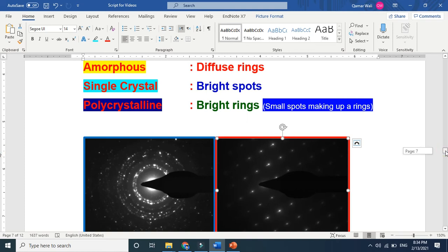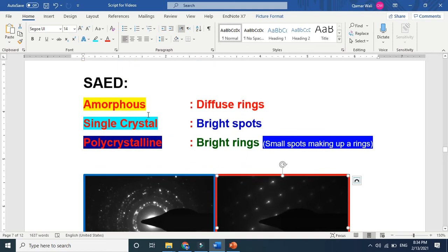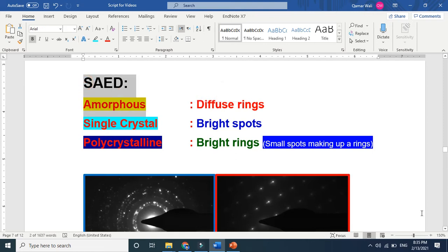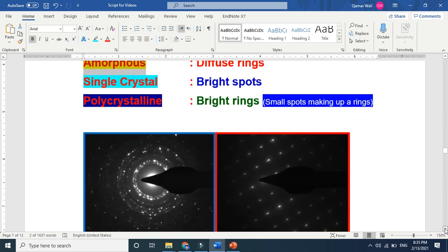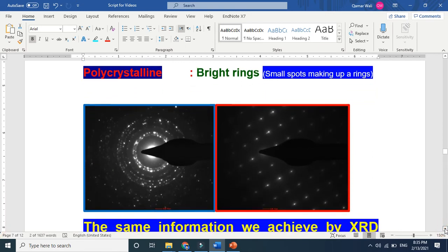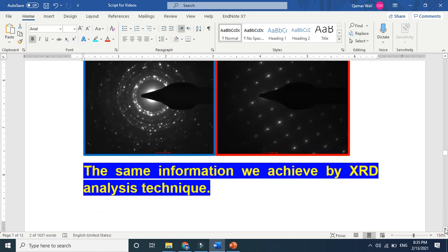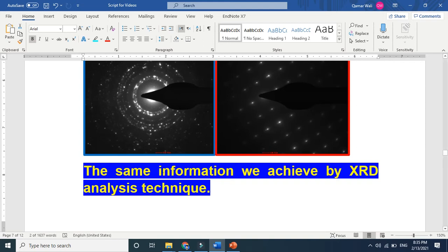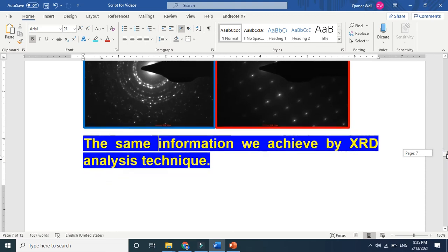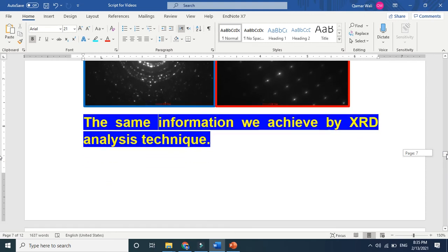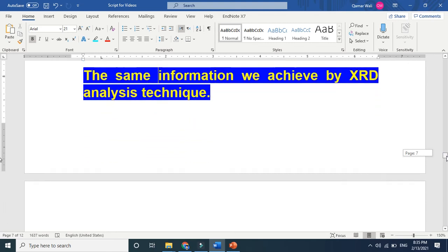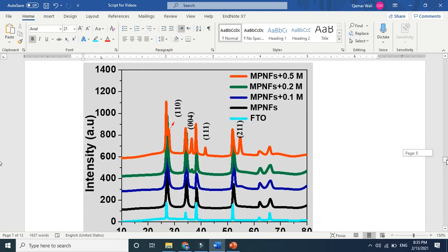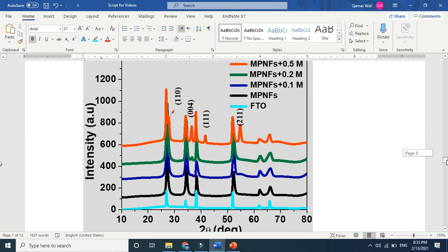So this was basically the three key features of selected electron area diffraction techniques, which is a very very common technique in every experimental work. If you are doing your PhD or master or whatever research. Now, as we explained it, SAED gives us about the nature of the amorphous. It tells if it's amorphous, single crystal or polycrystalline. The same information we get from XRD. There is no difference. And this is the XRD pattern. It also tells whether the material is crystalline single or polycrystalline amorphous, as I explained in my previous videos.